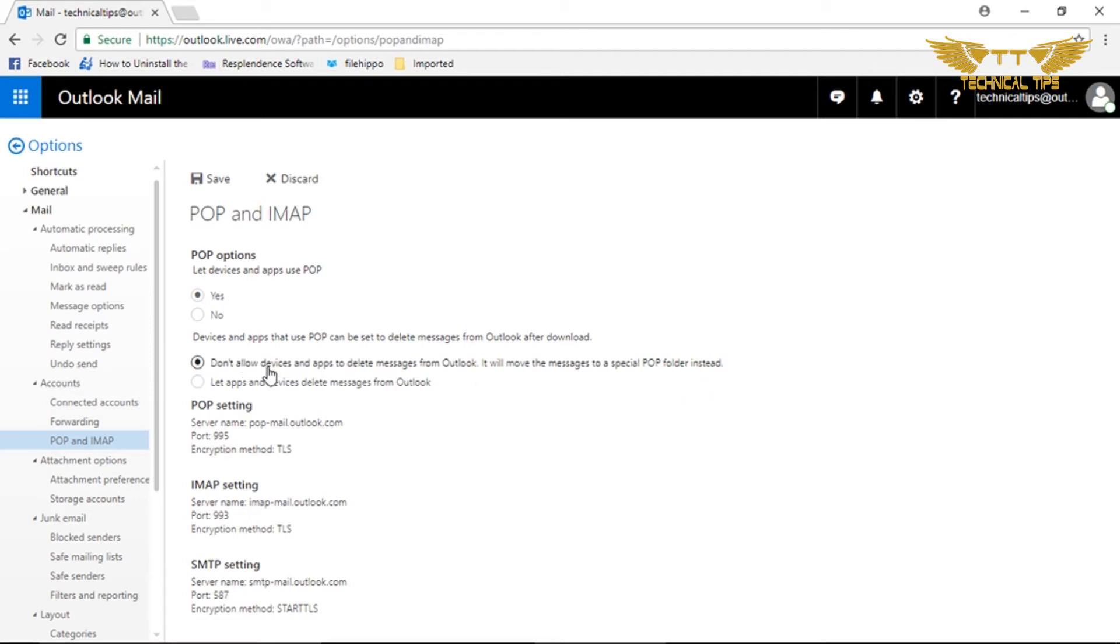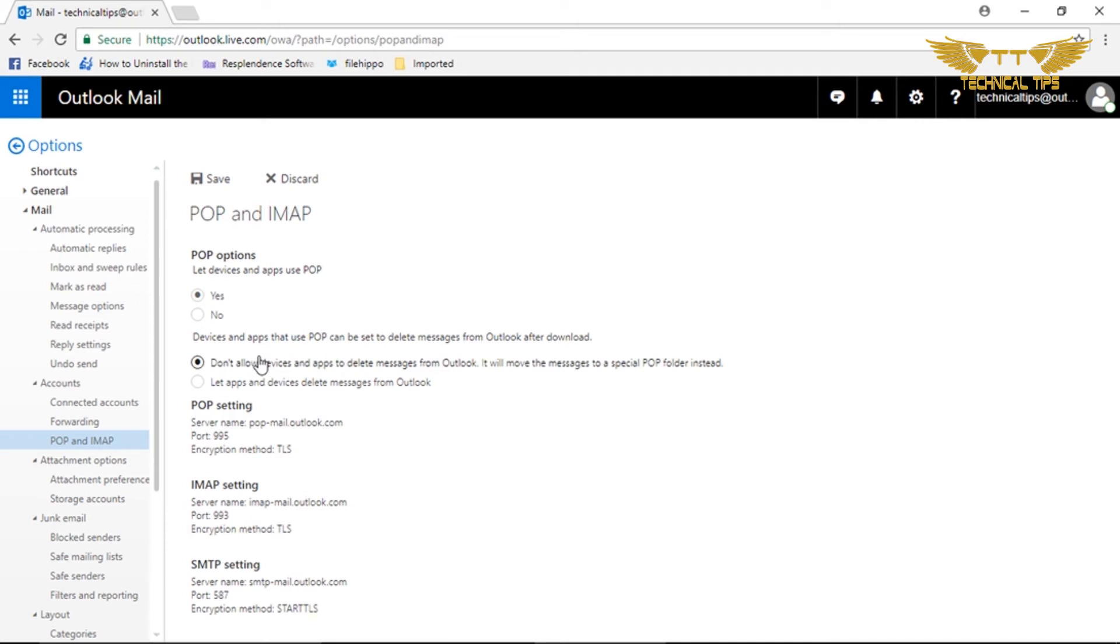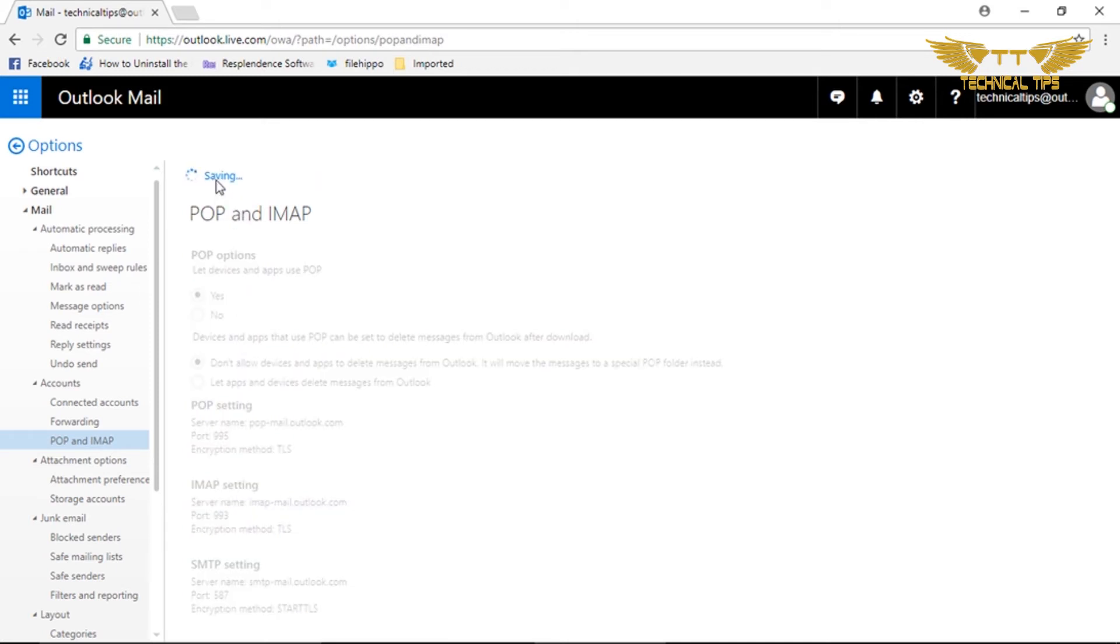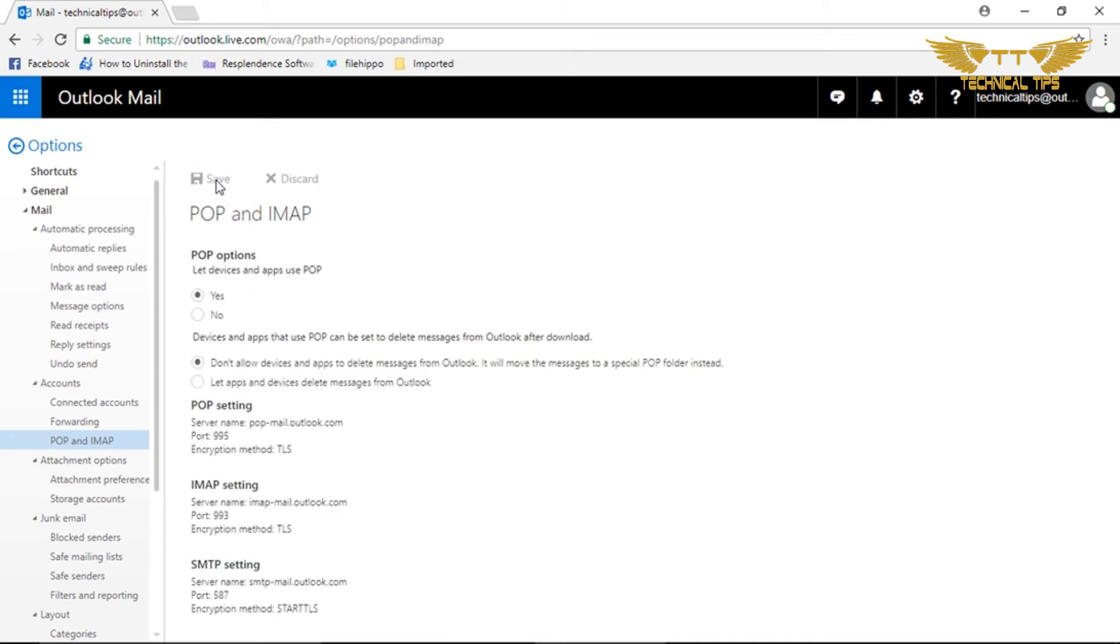Whenever you delete any email from your devices like a cell phone or tablet, it will not get deleted from your actual Outlook account. You can click on Save, and that's it. Now you can go back to Outlook Mail.